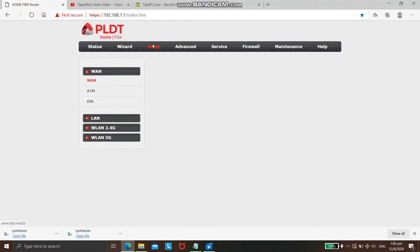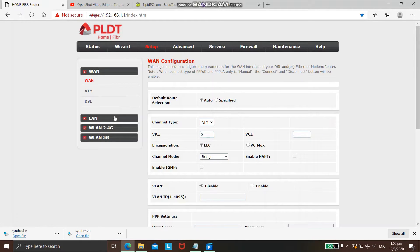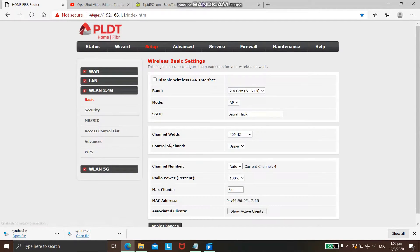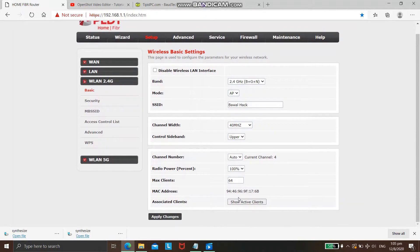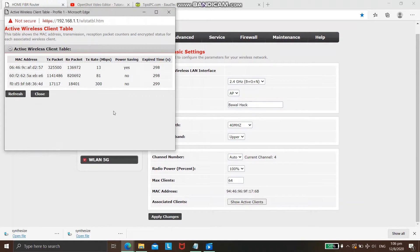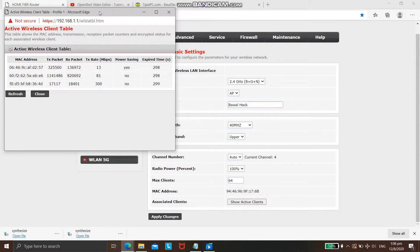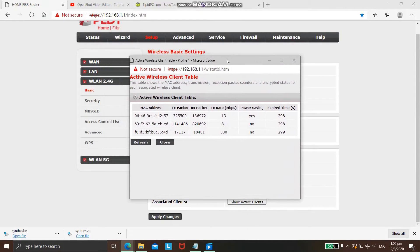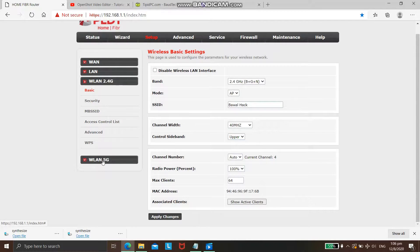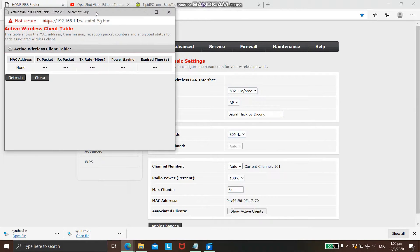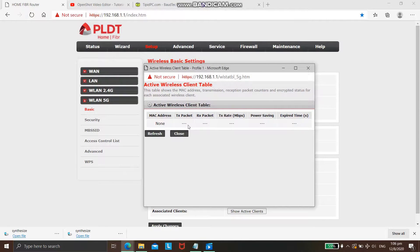You can access your PLDT Wi-Fi router's 2.4G or 5G. You can see MAC addresses of devices connected on your 2.4G Wi-Fi signal, and you can also see MAC addresses of devices connected on your 5G Wi-Fi signal.